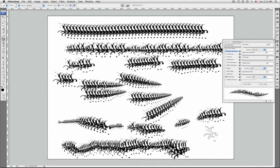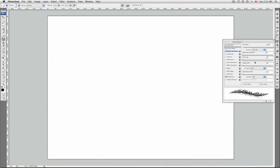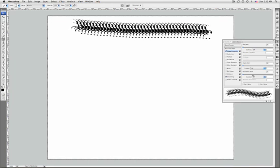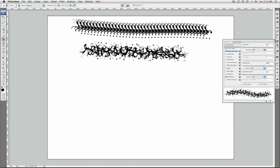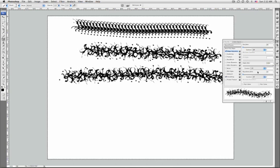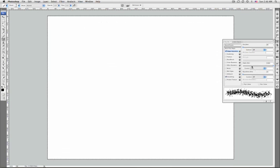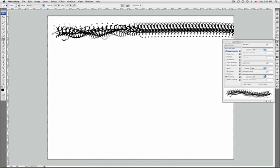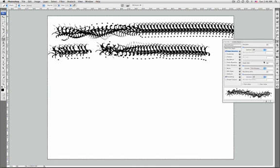Another option is angle jitter. Angle jitter and control specifies how the angle of brush marks varies in a stroke. To specify the maximum percentage of jitter, you can enter a value as a percentage of 360 degrees. To control the angle variance, you can choose between off, fade, pen pressure, pen tilt, stylus wheel, or rotation.